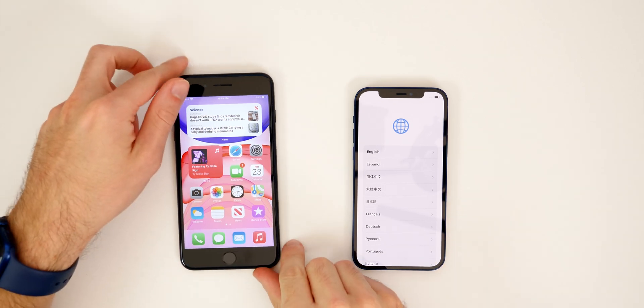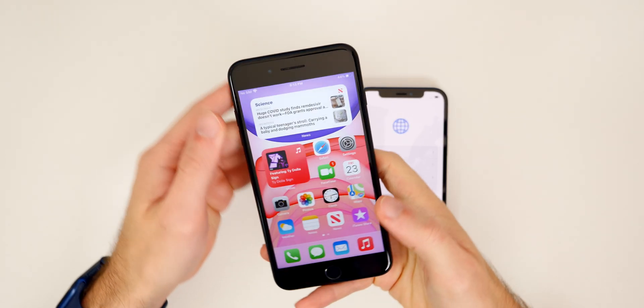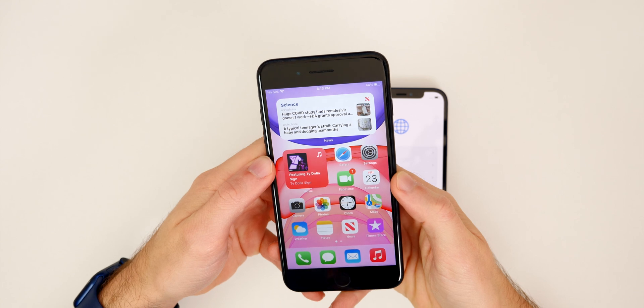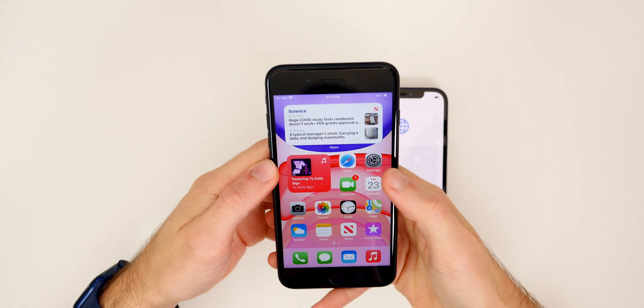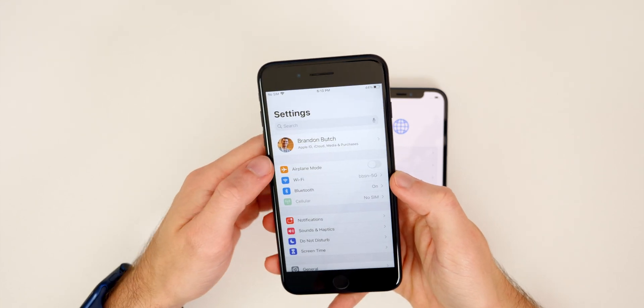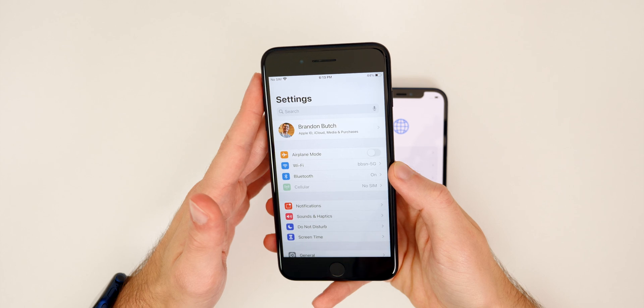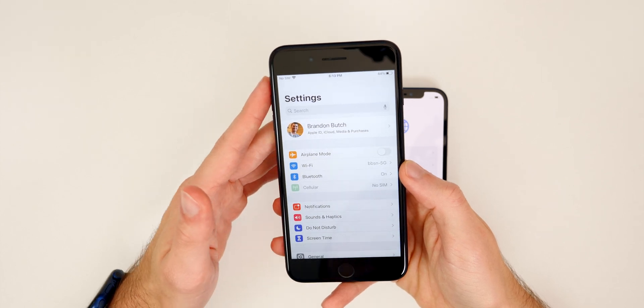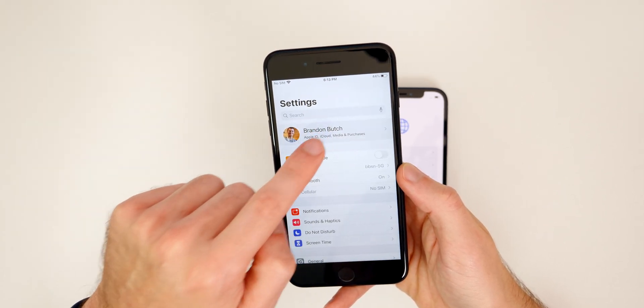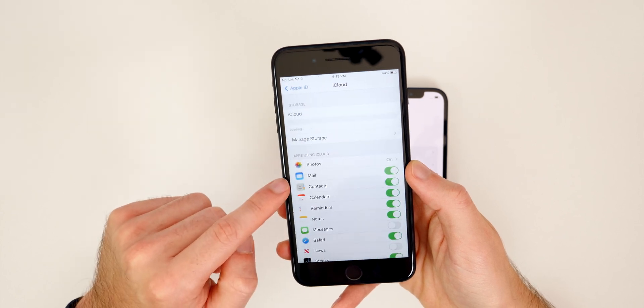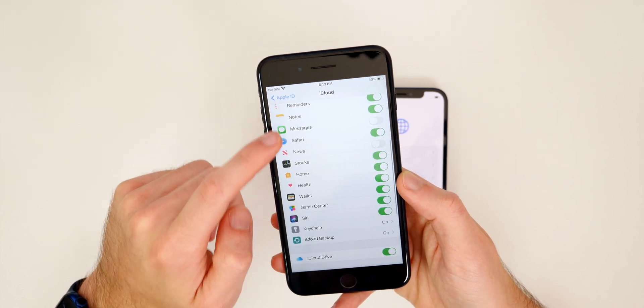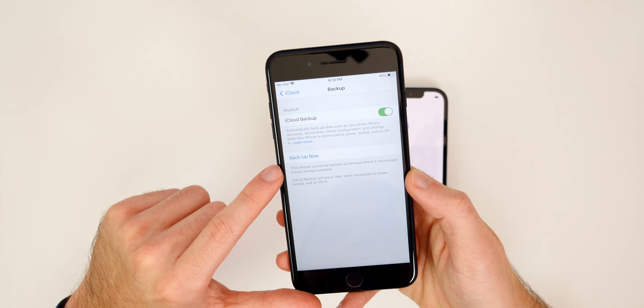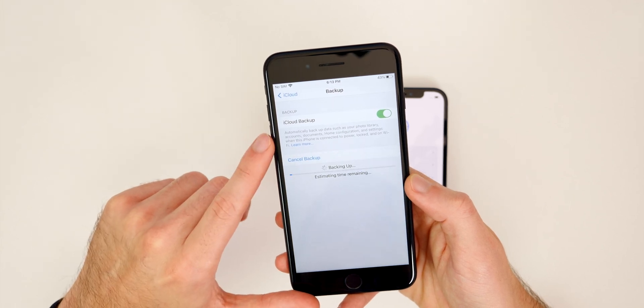But if you have not done that already and you're on this setup screen on your new iPhone 12, we can go ahead and begin. So the first thing you want to do is actually go to your old device and you want to go ahead and make an iCloud backup just to be safe. This is not required, but this is definitely recommended. So what you want to do is go into your settings, tap on your name up top, go to iCloud, and then scroll all the way down until you get to iCloud backup. And then you want to go ahead and click on backup.